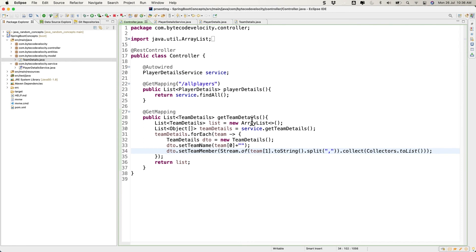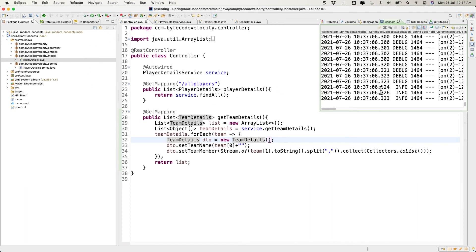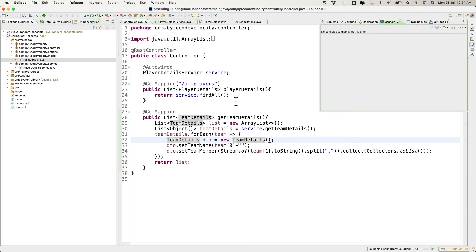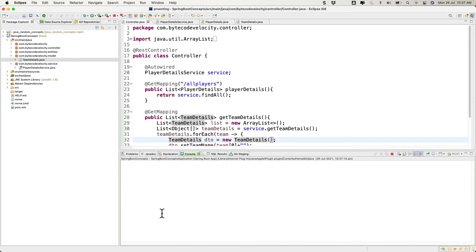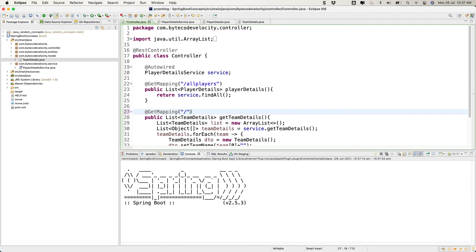Now we have an API that gets the information and returns it in TeamDetails format, with a team name and team members. Let's stop the server and start it again. We also need to provide the proper URL, so let's set it to something like /team-details-by-name. Save it and restart.